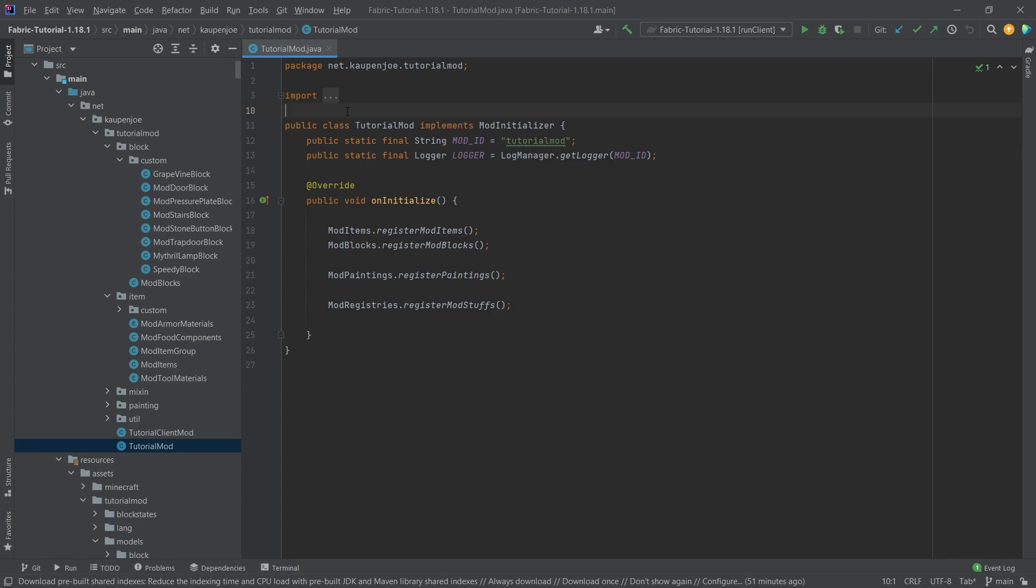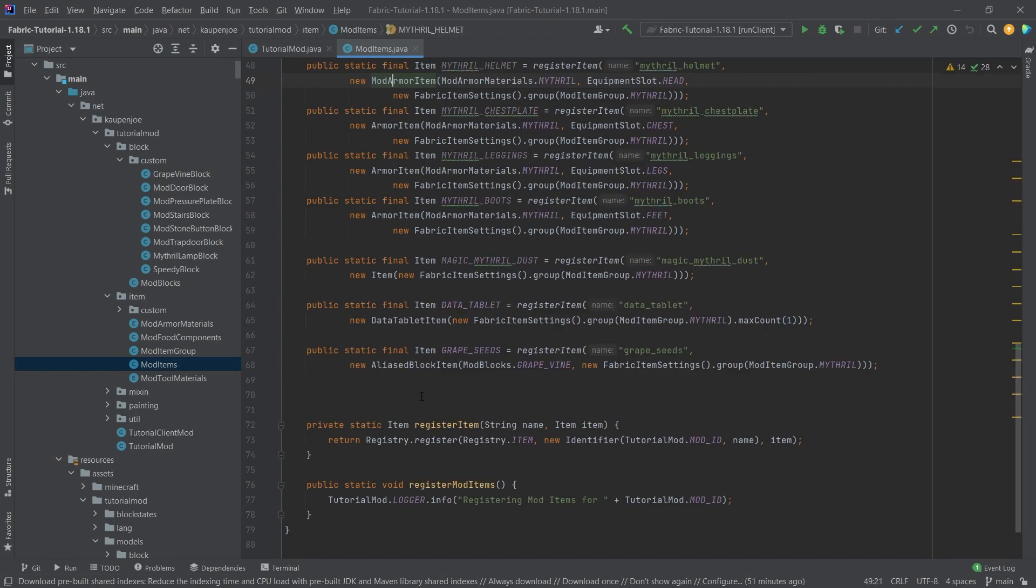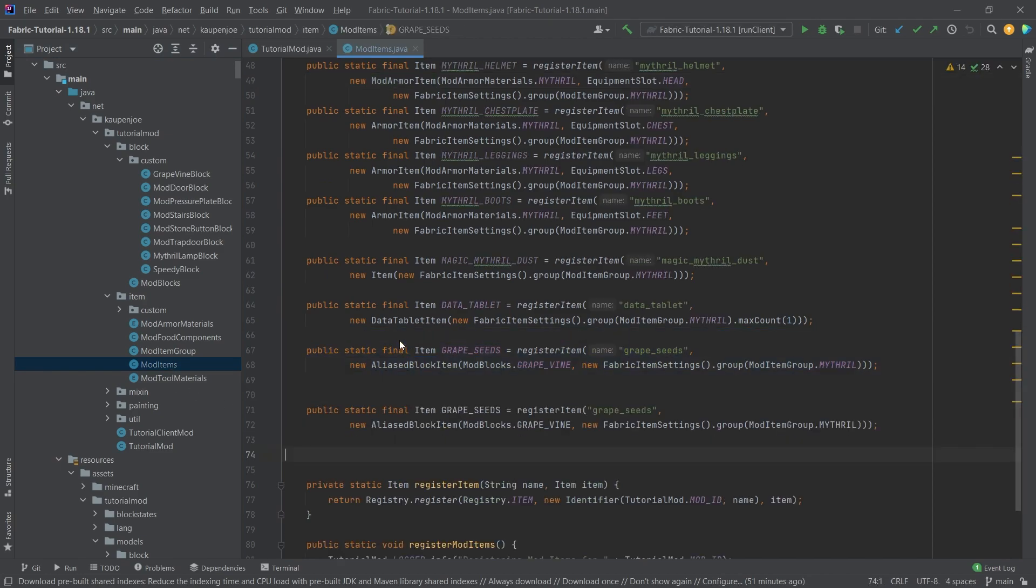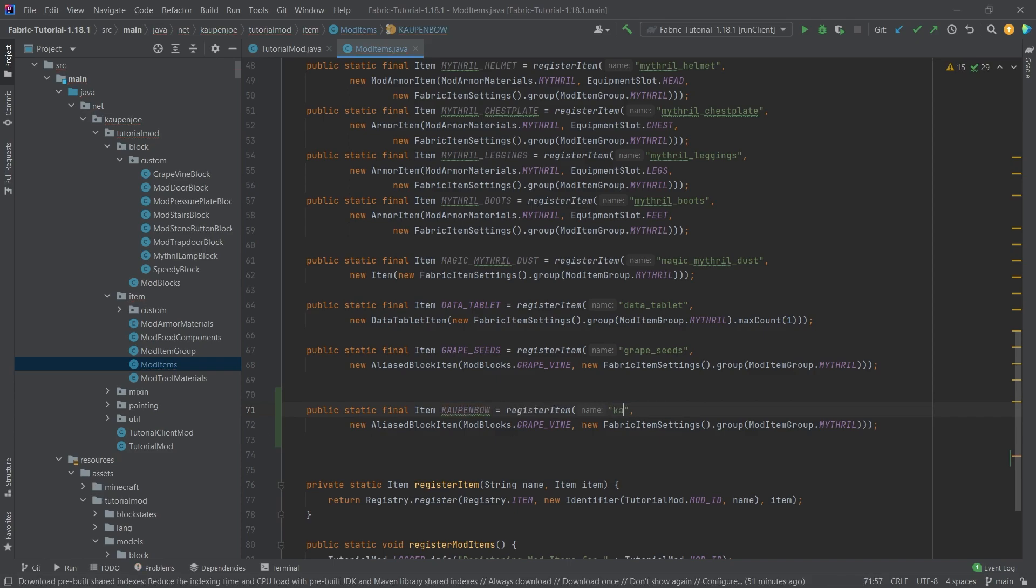All of the code, like always, is available to you in the description below, GitHub repository and individual gists as well. Let's just go into the mod items class, and let's first of all copy over the grape seeds right here, and this is going to be the countenbow. This is going to be called the countenbow as well.